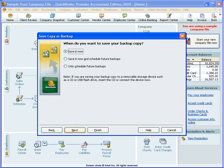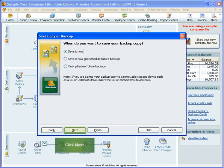When do you want to save your backup copy? For this example, we'll leave the selection of Save It Now and click Next.